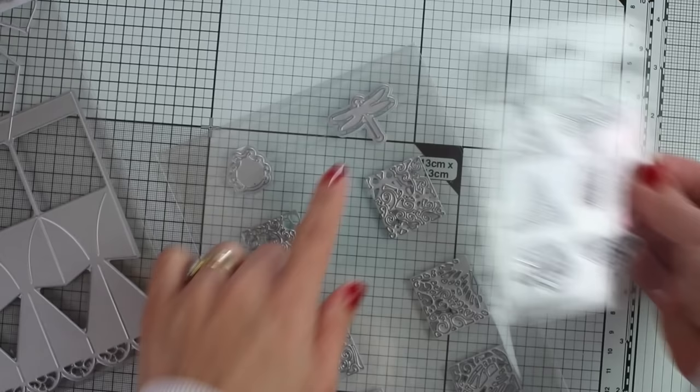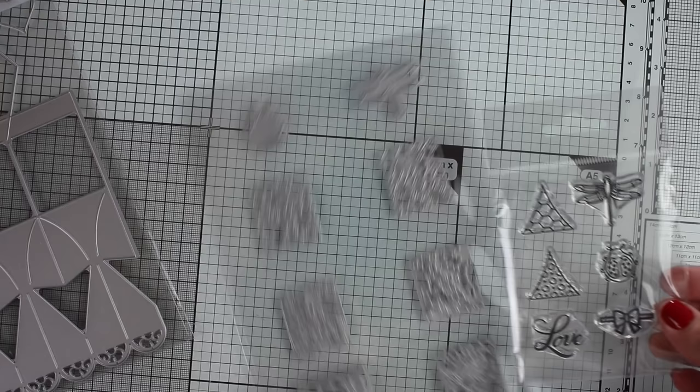For example this little dragonfly, you can stamp it and then die cut it using the dies in the kit, and the same happens with the little ladybird there.